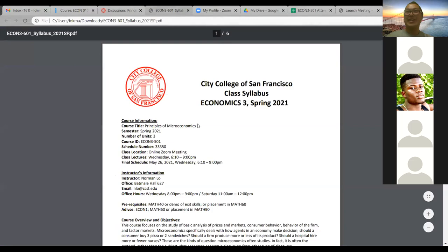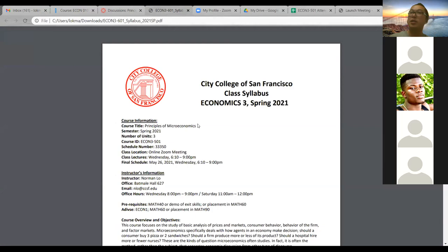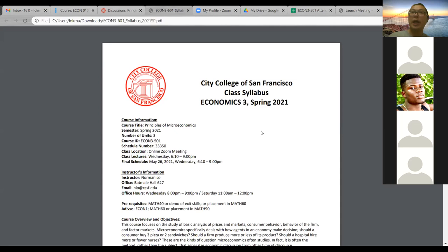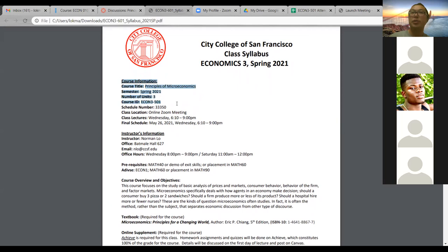Here we go — this is the course syllabus I told you about. Remember, if you go under announcements and open the welcome message, the syllabus is right underneath my video, and you can click on it to download it. You can keep a copy on your computer or always go back to Canvas to look at it. So here we have the regular stuff — course information. This class is scheduled for every Wednesday, 6:10 to 9 o'clock, but we are no longer fixed with that time because I provide you with an asynchronous learning experience. Here's the final schedule, which is May 26th on Wednesday — the last day of the final exam — but it doesn't really matter to us because we do not have a final exam in this class.